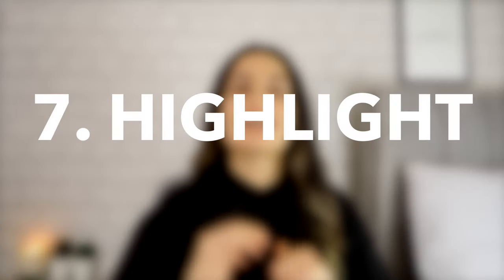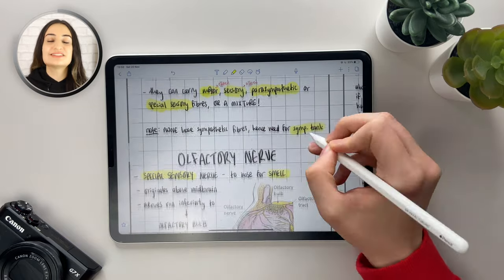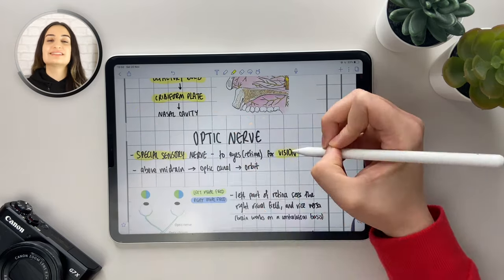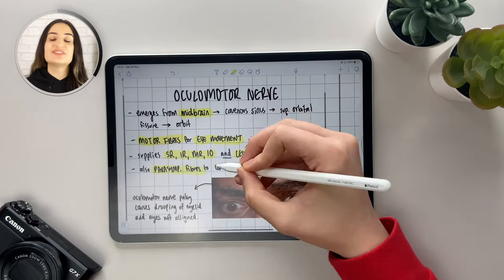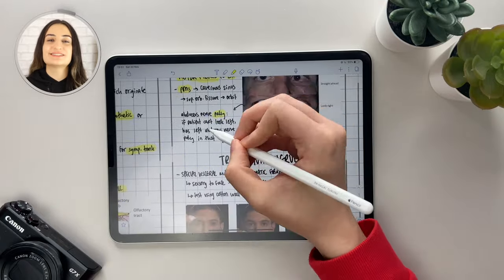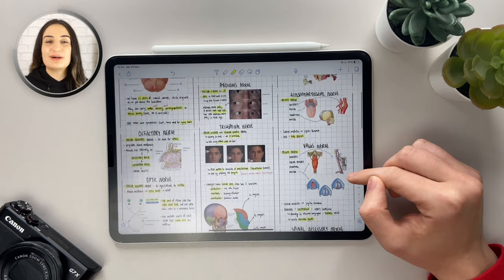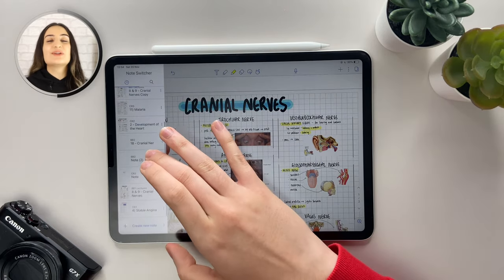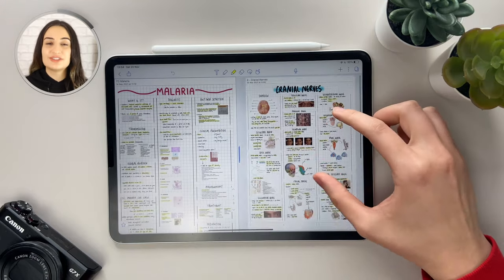Step number seven is to highlight. When I'm finally done making my notes I go back to the start and highlight all the key information. The reason I highlight at the end is because it forces me to reread my notes and make sure I really understand them — this is another way I keep my note-taking process active rather than passive. When I'm done highlighting I zoom out to admire my notes, and if I want I can use Notability's multi-notes view feature to admire two notes at once.